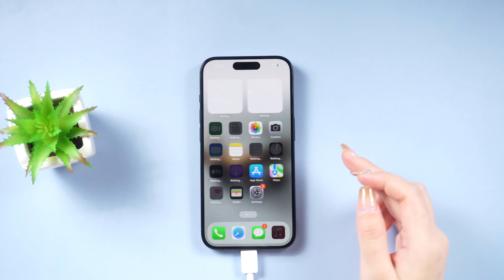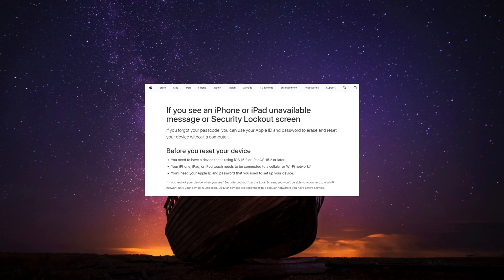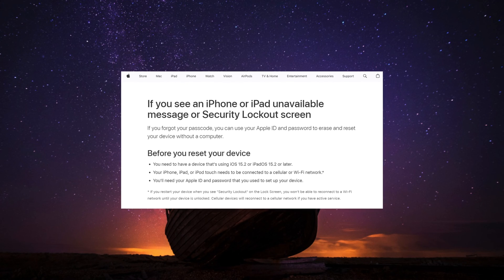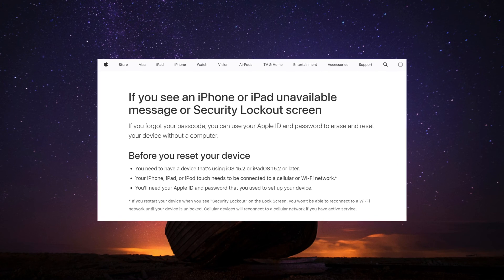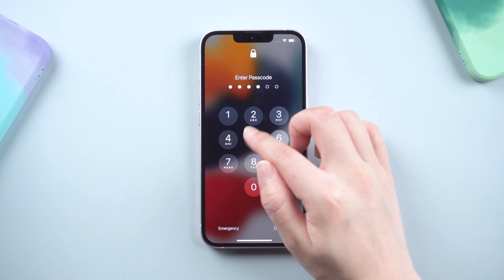First things first — Apple offers an option to erase your phone without using the passcode. However, this method only works if the iPhone is yours and you've forgotten your own lock screen passcode. Make sure you're on iOS 15.2 or later, you're connected to a cellular or Wi-Fi network, and you have your Apple ID password ready.